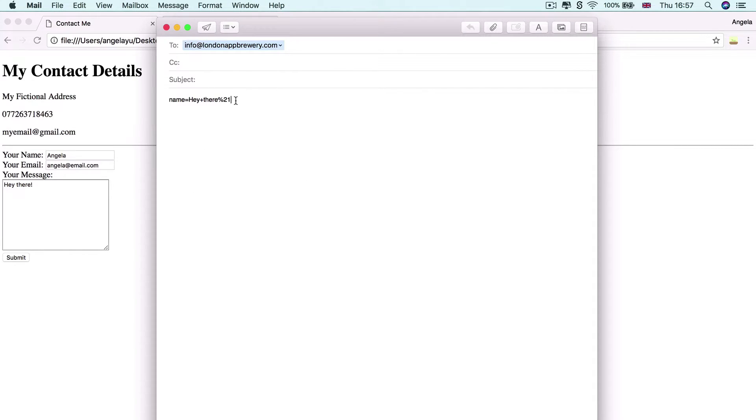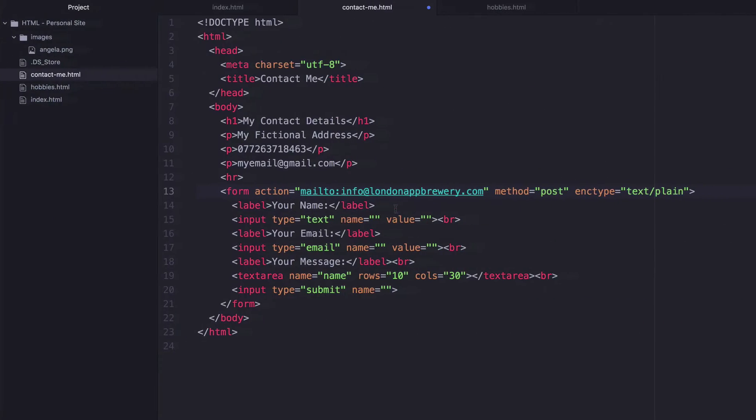So that way, when it launches the mail app, you won't have these funny percentage signs and numbers. You'll instead just have plain text.